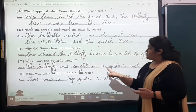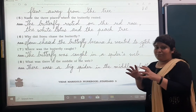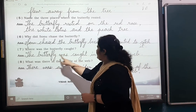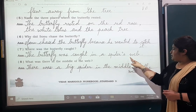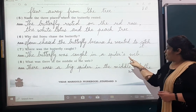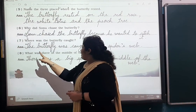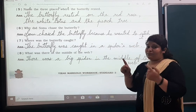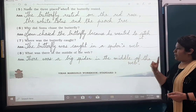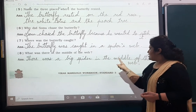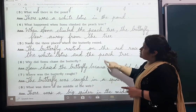Number seven: Where was the butterfly caught? The butterfly was caught in a spider's web. Number eight: What was there in the middle of the web? There was a big spider in the middle of the web.